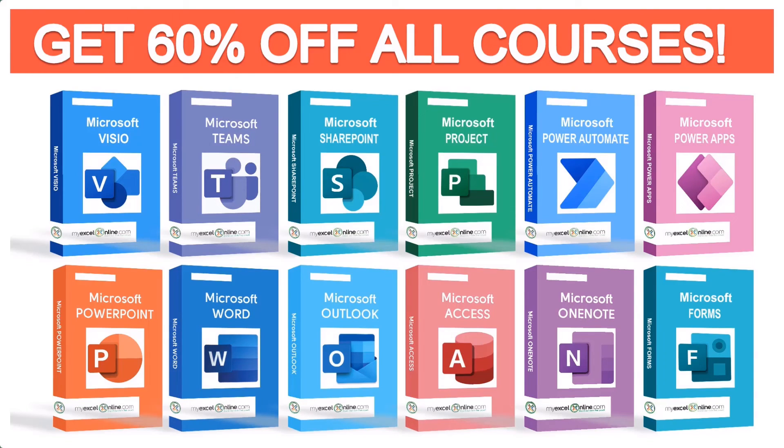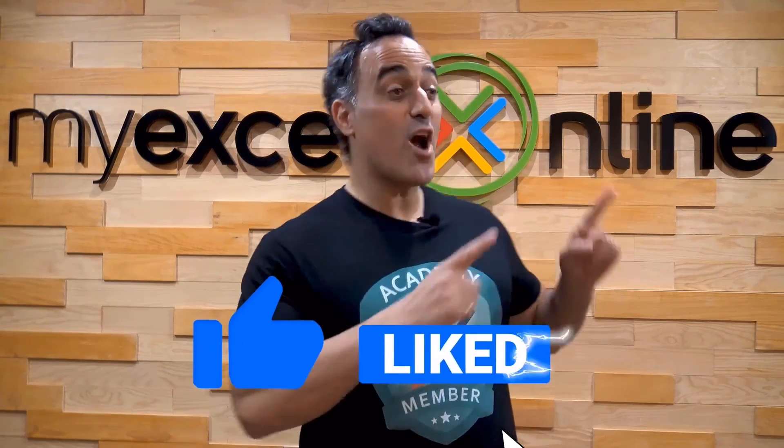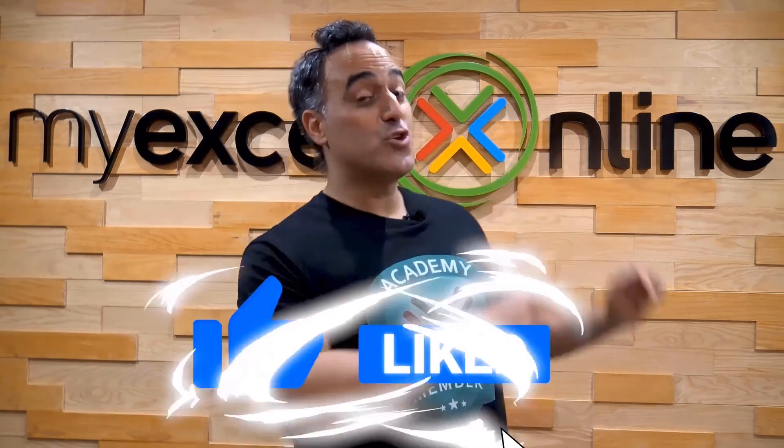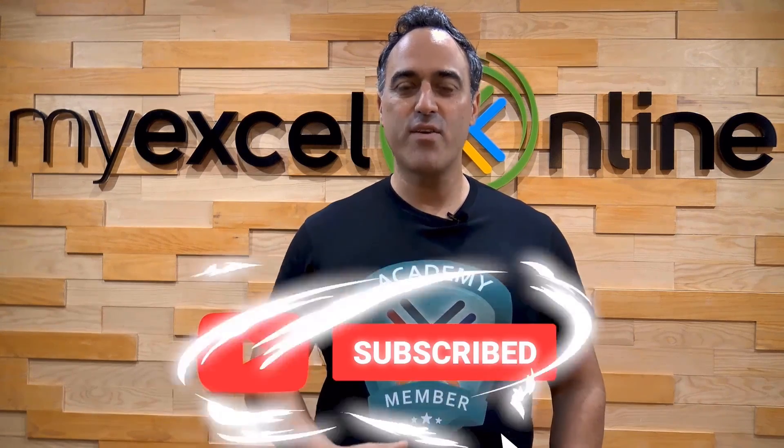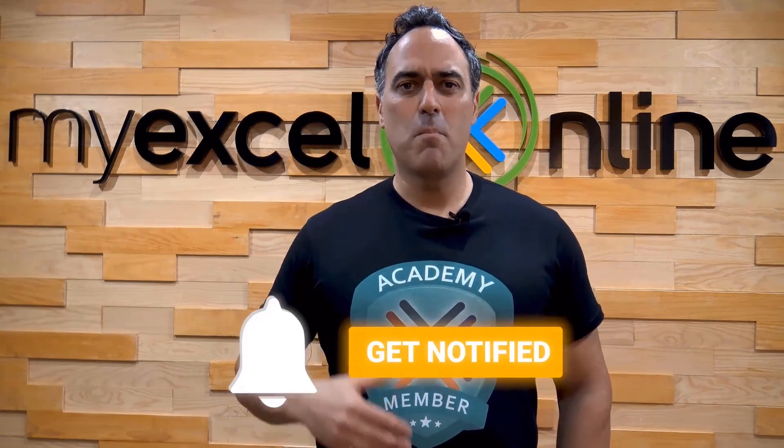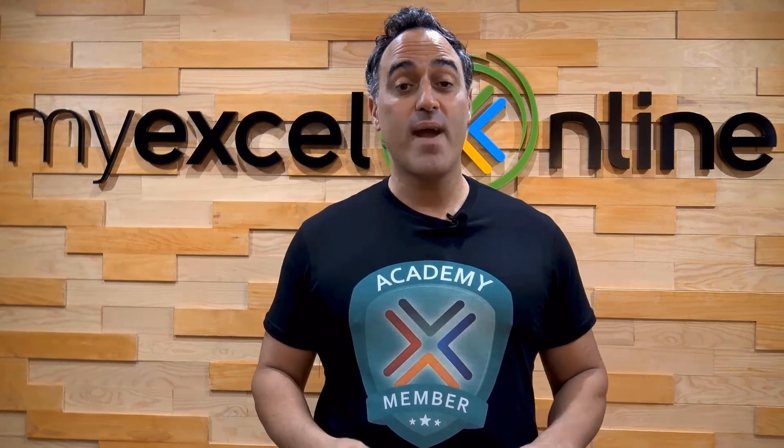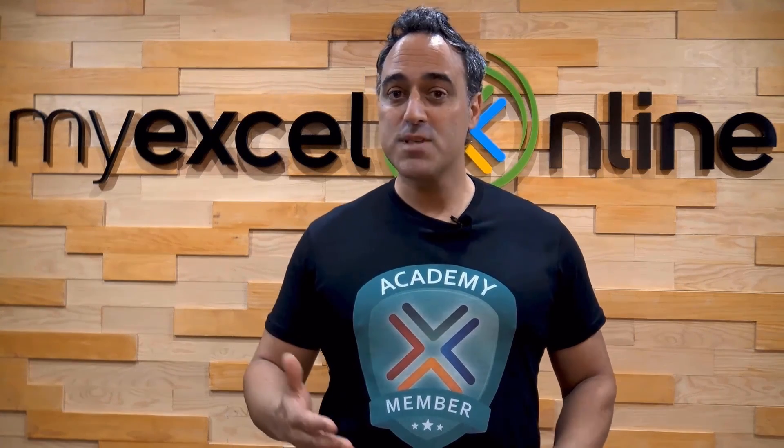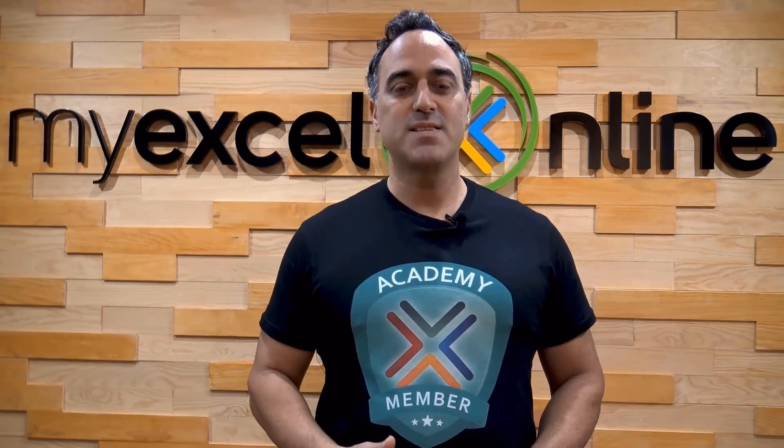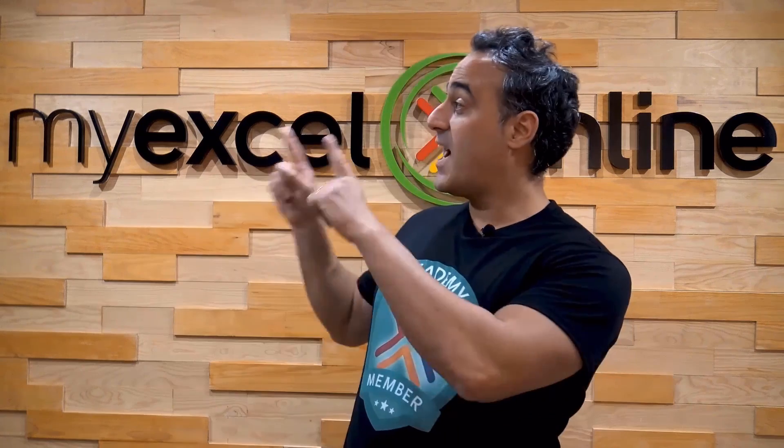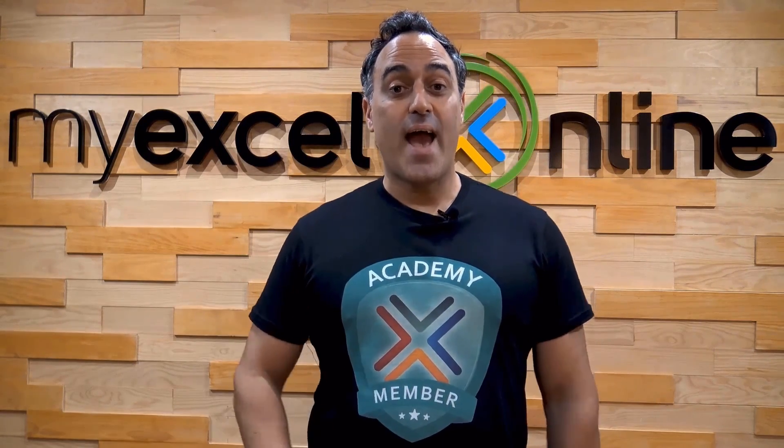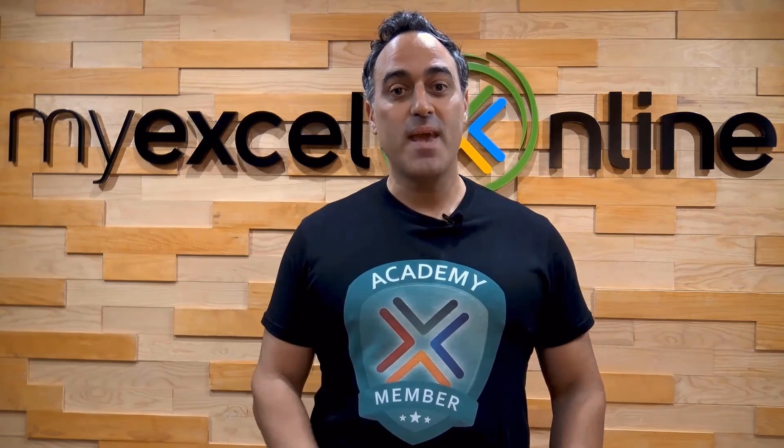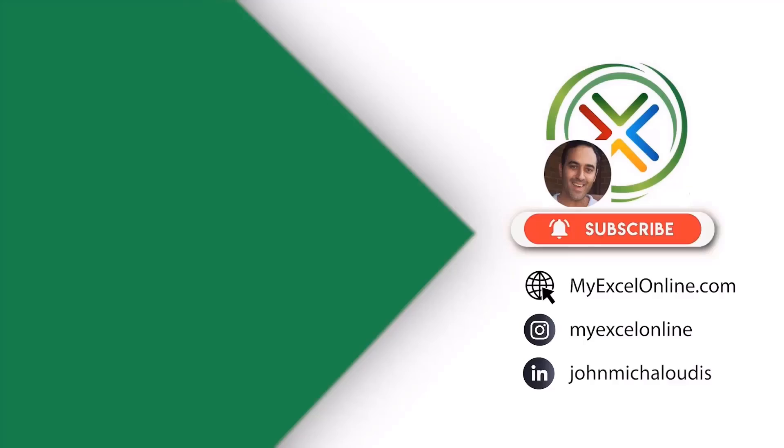The link to join our Academy online course is in the description. If you like this video, subscribe to our YouTube channel. And if you're really serious about advancing your Microsoft Excel skills so you can stand out from the crowd and get the jobs, promotions, and pay rises that you deserve, then click up here and join our Academy online course today.